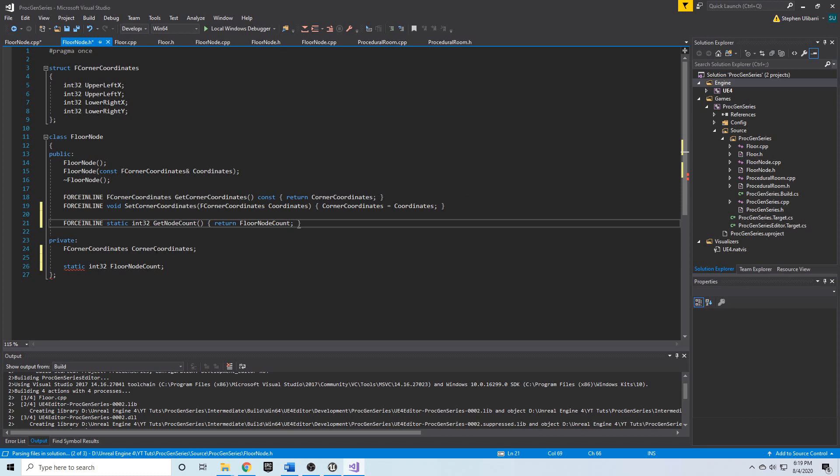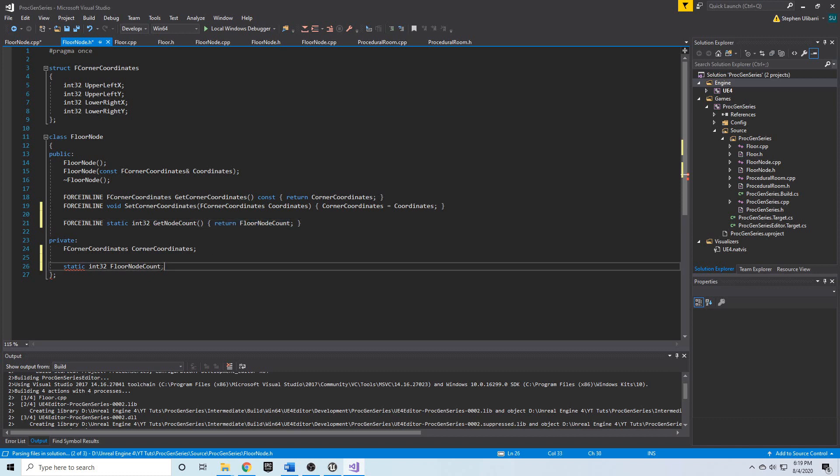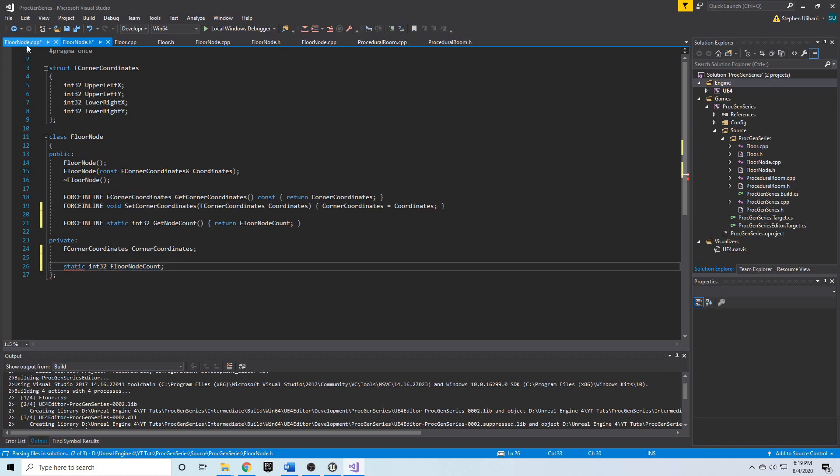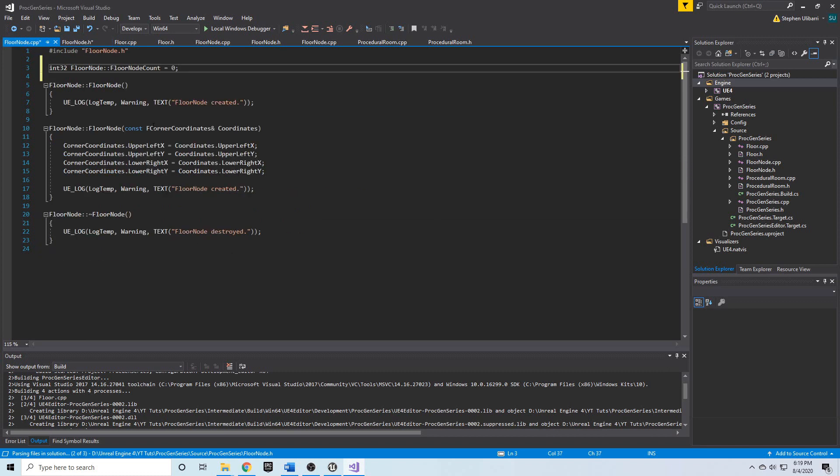We can use this to get the floor node count whenever we want to know how many nodes there are in existence. Because this is static, if we increment it in the constructor...